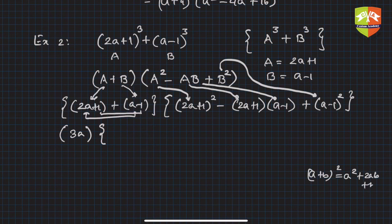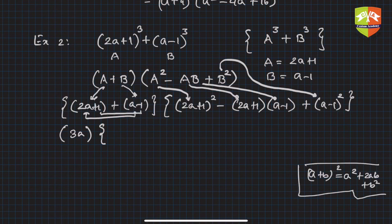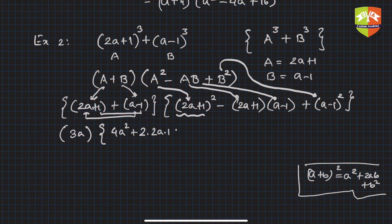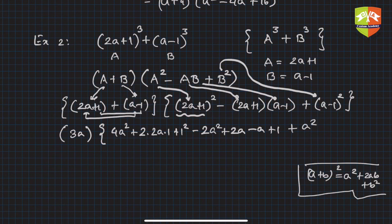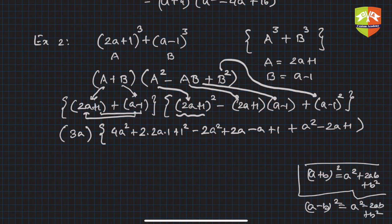Now let's expand the second factor. Using the identity (a + b)² = a² + 2ab + b², expanding (2a + 1)² gives 4a² + 4a + 1. Then expanding the middle term -(2a + 1)(a - 1) gives -(2a² - a + a - 1) = -(2a² - 1) = -2a² + 1 (wait — that's 2a² + a - 2a - 1 = 2a² - a - 1 after distributing, giving -2a² + a + 1). And (a - 1)² = a² - 2a + 1.